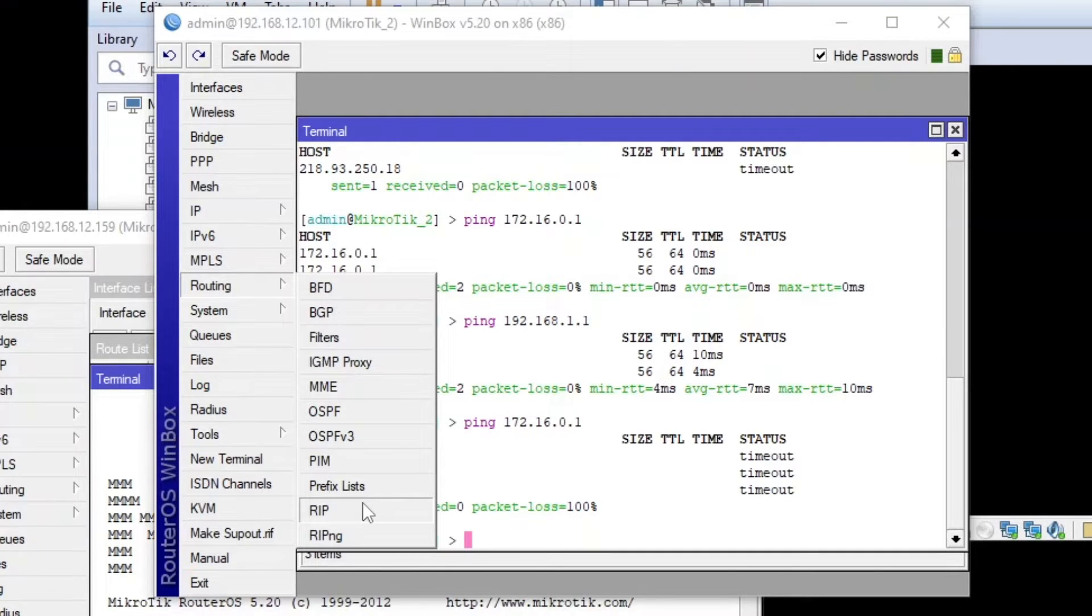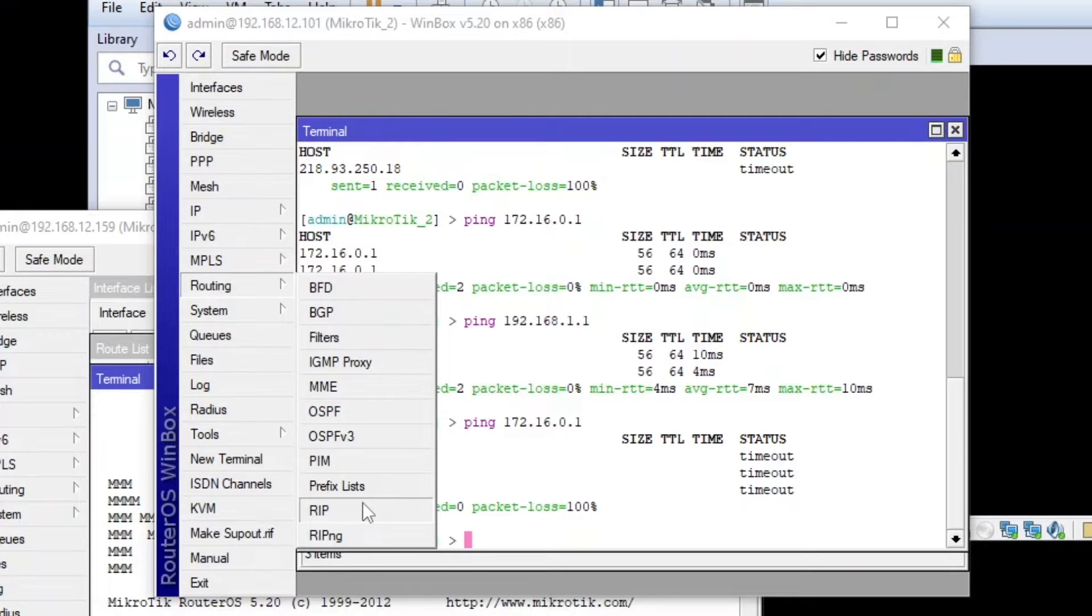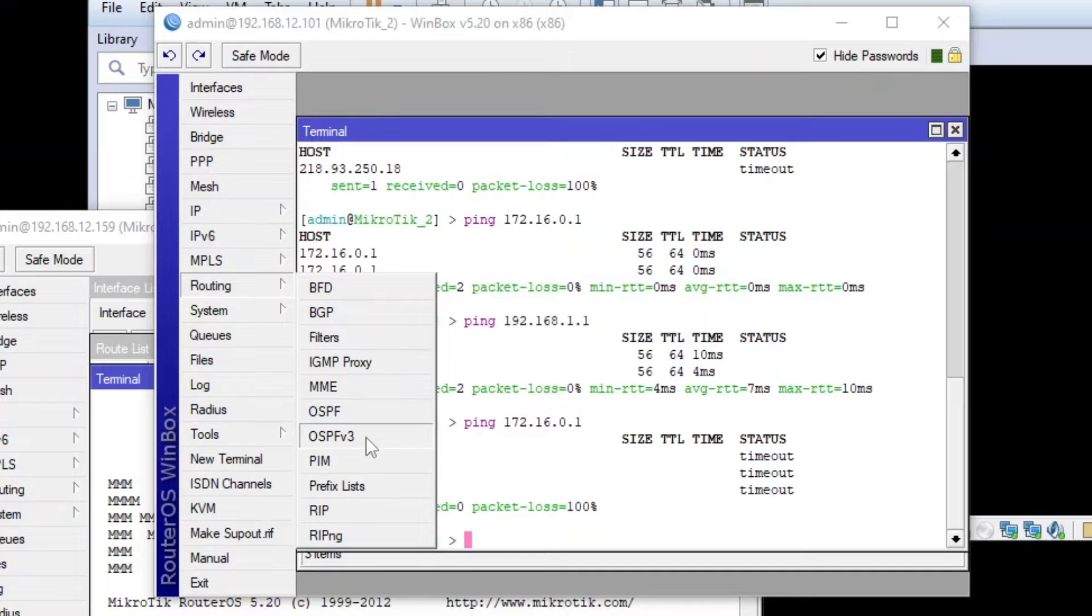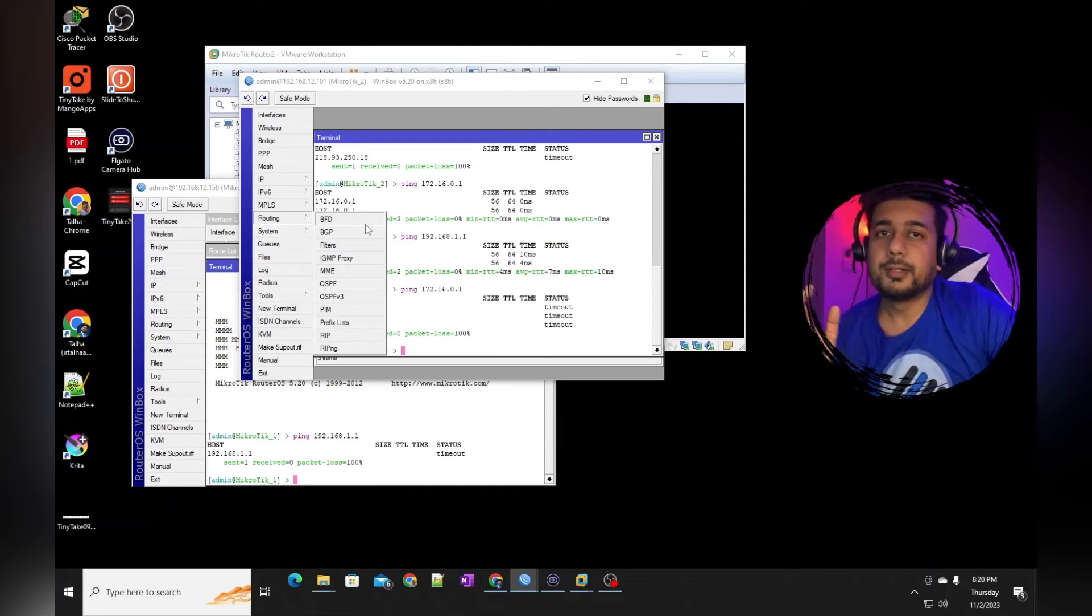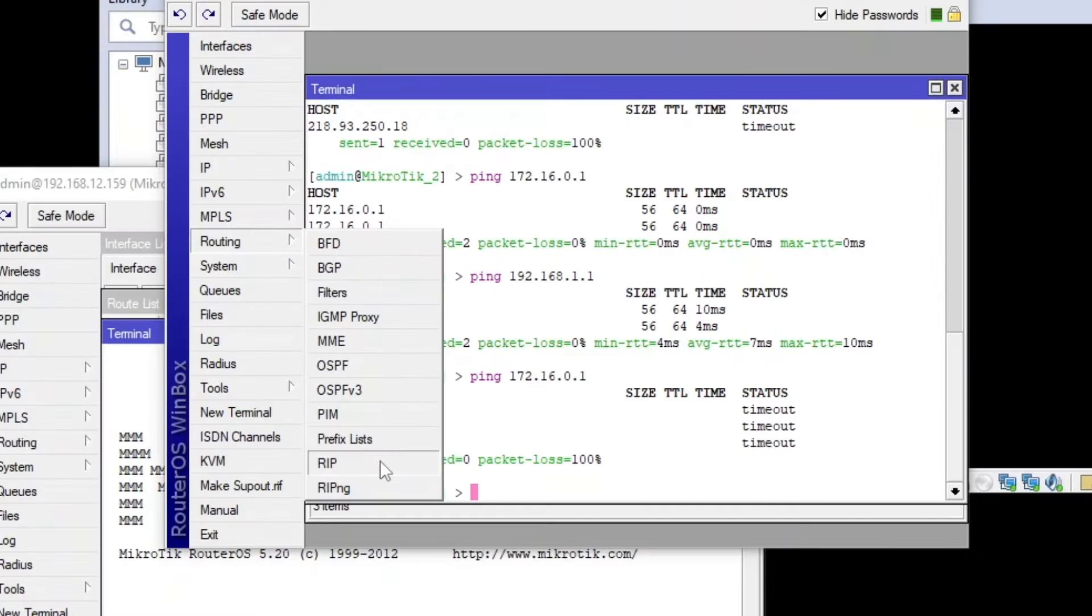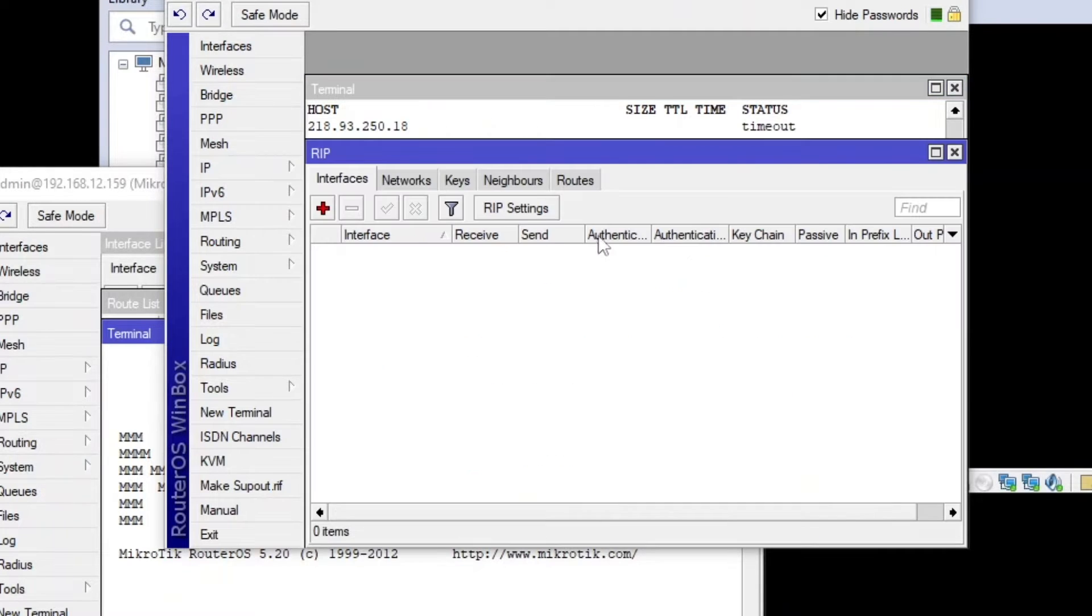There is two kinds of routings. One is static and another one is dynamic. So we will be configuring RIP in this video, but I will configure OSPF, OSPF version three, and then later on, maybe BGP and other protocols as well. So let's start setting up the RIP protocol.